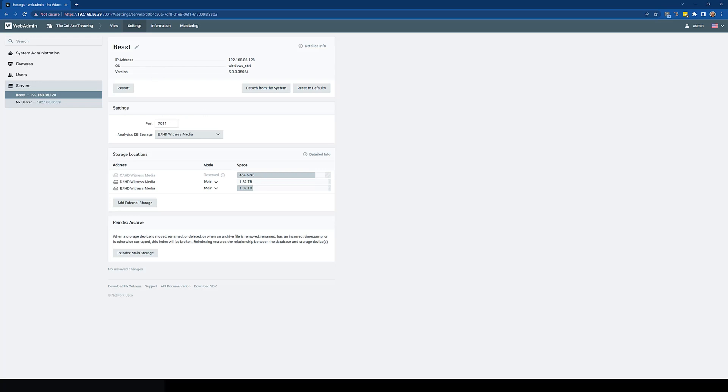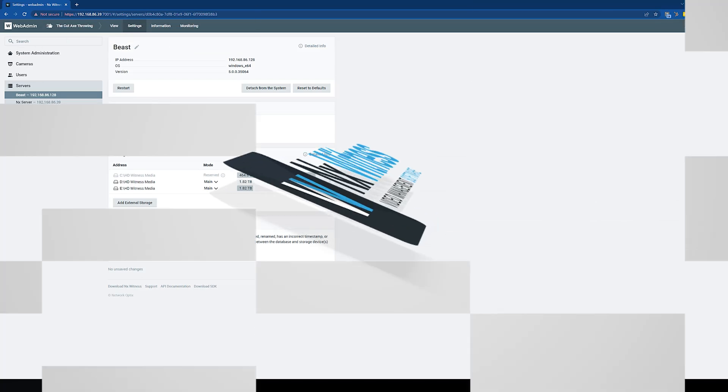So server web admin interface redesign, new in 5.0. Check it out. Give it a look. See what you like and you don't like. Give us feedback. Thanks guys.